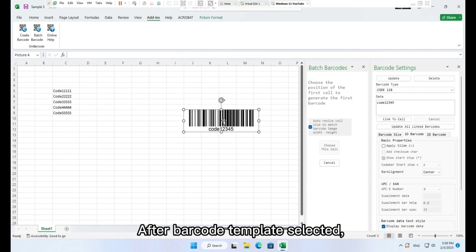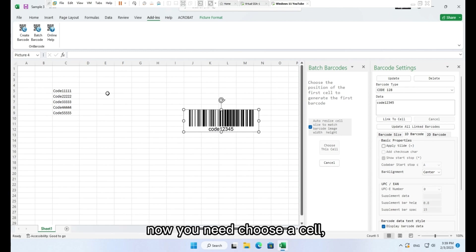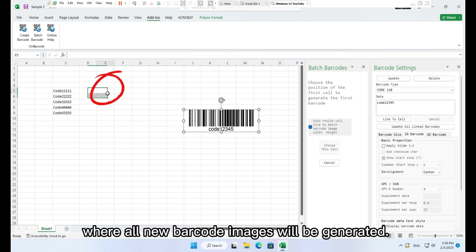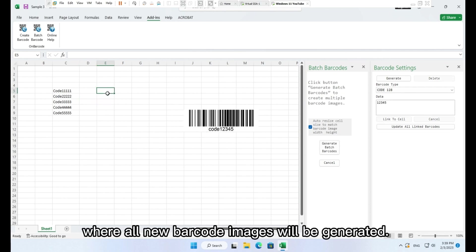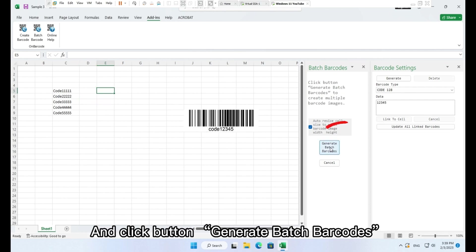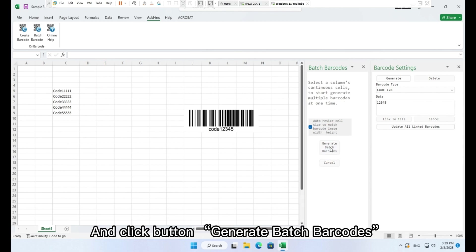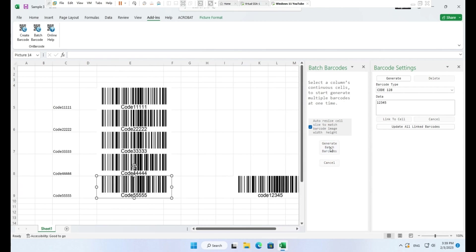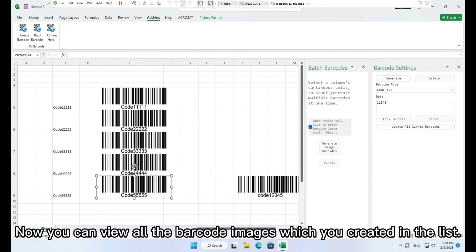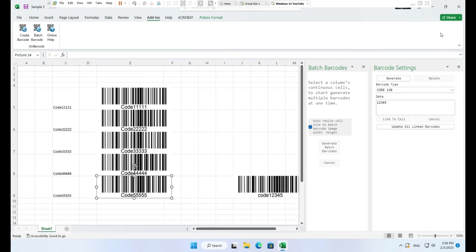After barcode template selected, now you need to choose a cell where all new barcode images will be generated. Click button generate batch barcodes. Now you can view all the barcode images which you created in the list.